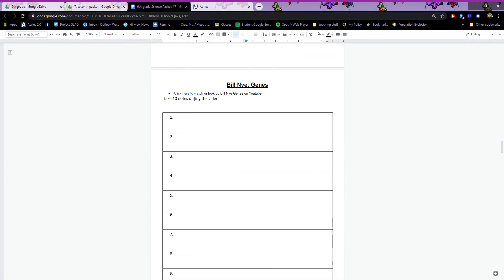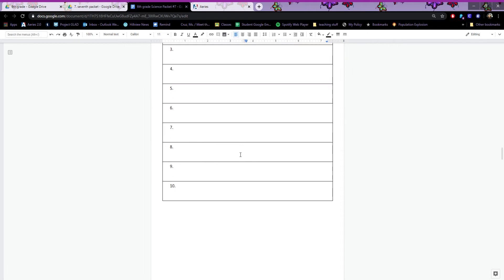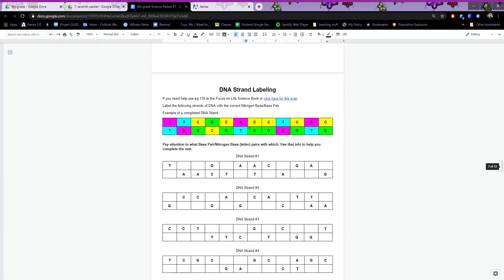To watch Bill Nye — typo version, just click here. If you don't have the typo version, you can email me and I'll send you the link, or you can look up 'Bill Nye genes' on YouTube. Take ten notes.